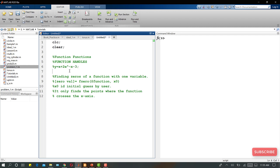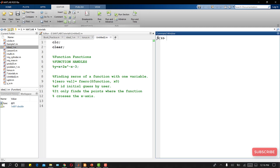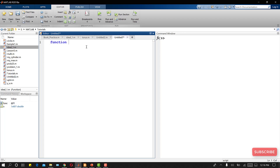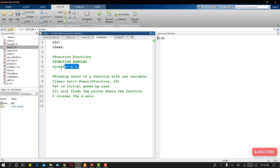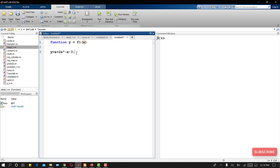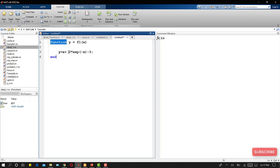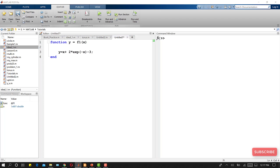To define a function, I write the keyword 'function', then the output y, so: y = f1(x), where the input is x. Then I write the equation: y = x + 2 * exp(−x) − 3. This is our user-defined function. I write 'end' and save the file with the name f1.